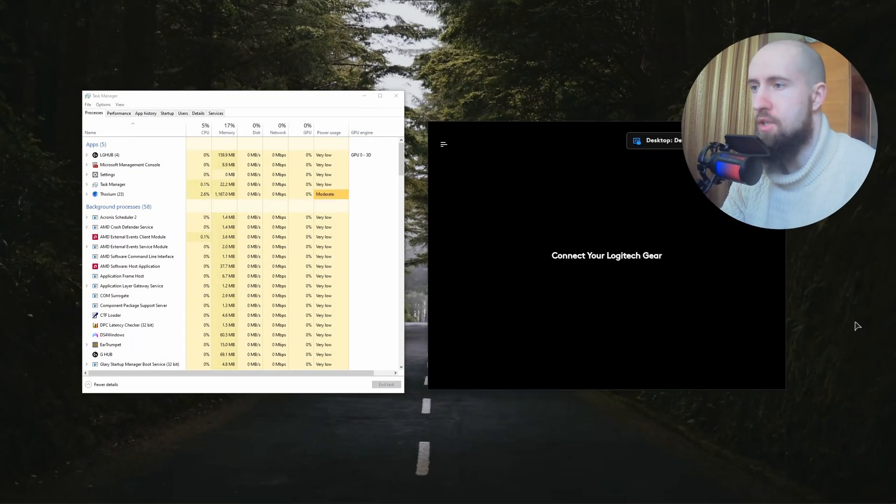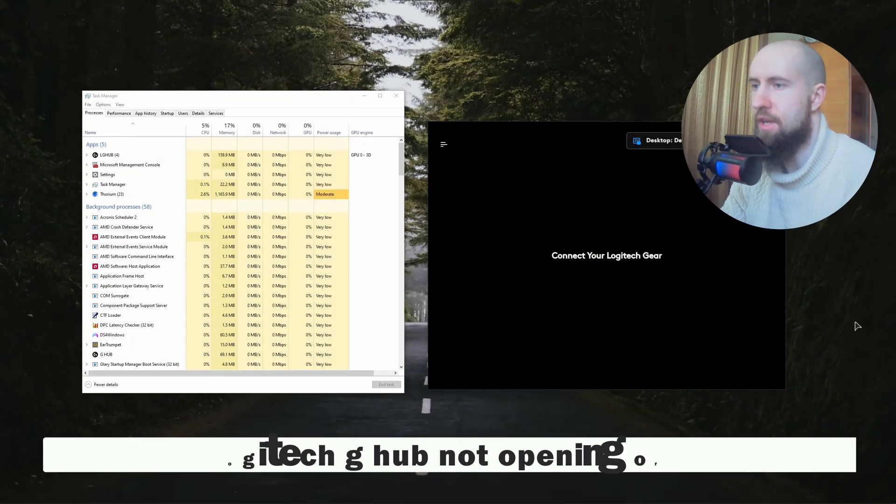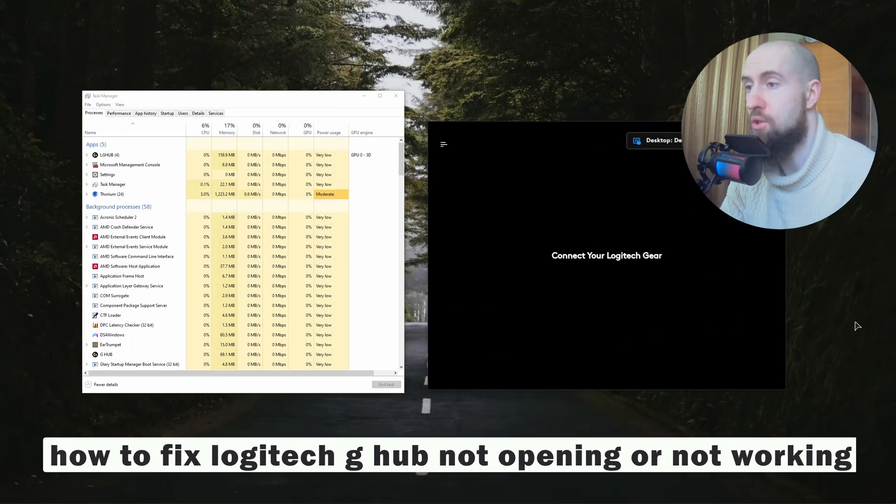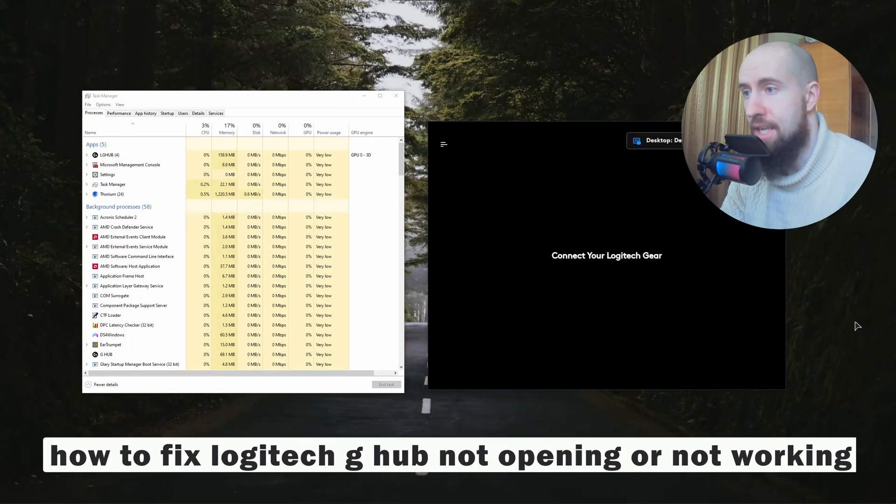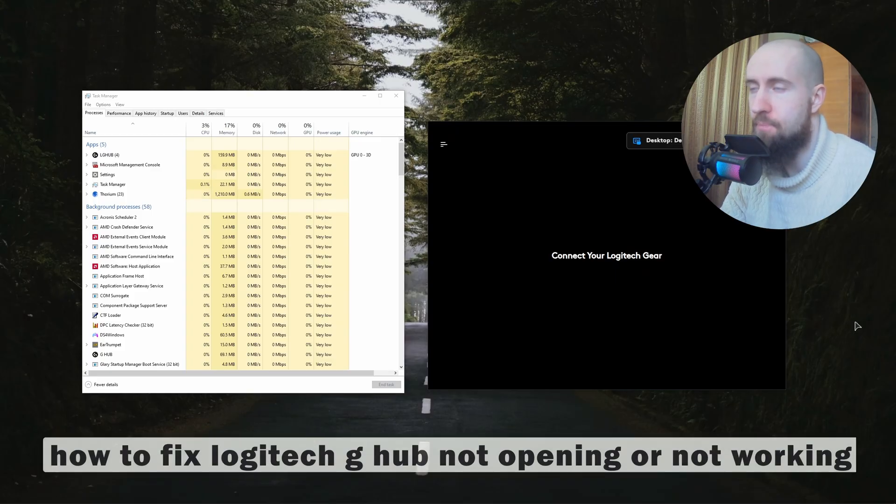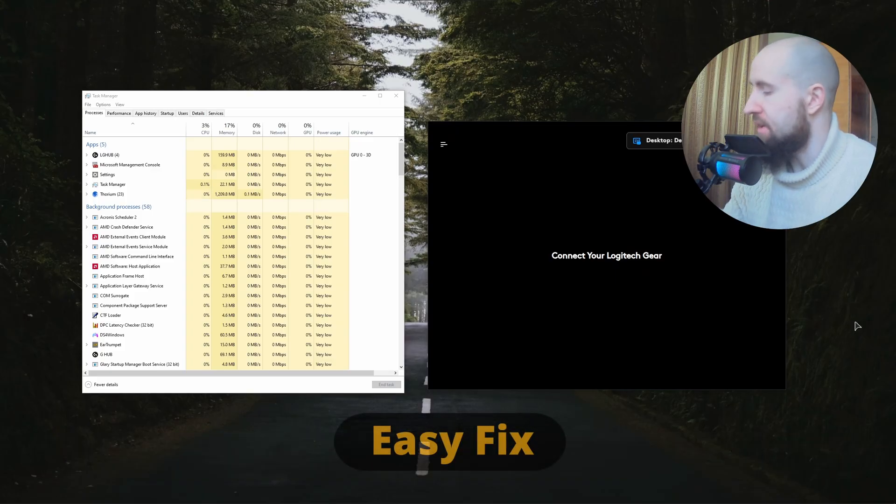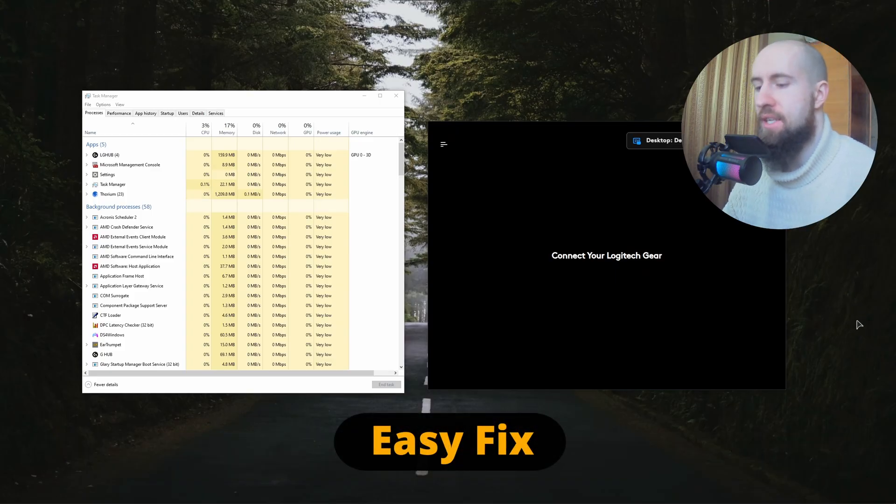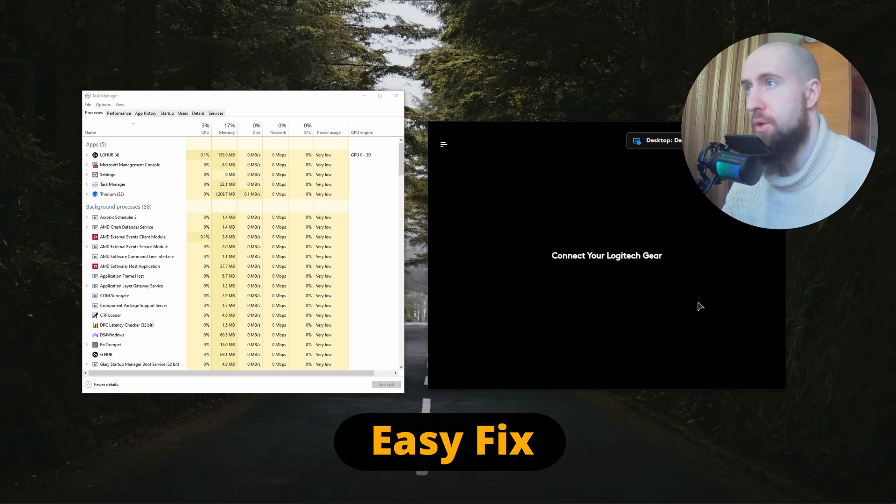Hello guys, welcome to the channel. In this video I'm explaining to you how to fix Logitech G Hub not opening or not working. So my friends, the first fix which is very easy and everyone can do it, of course, is you need to open up your Task Manager.